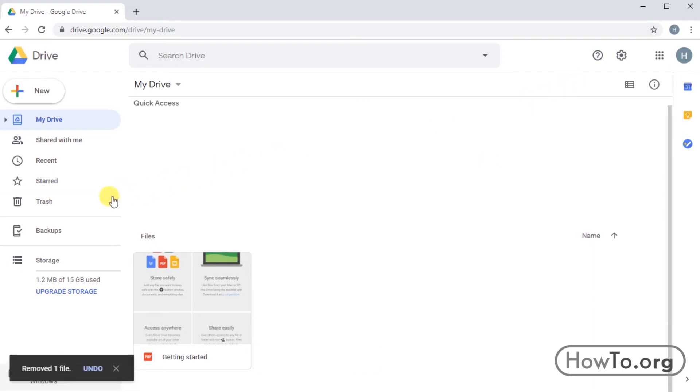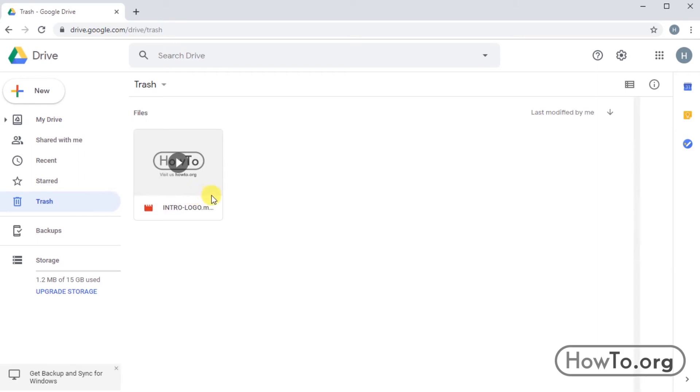Then, go to the Trash section where we'll find the removed file. Select it and click again on the Trash Can icon, and Delete Forever will appear.